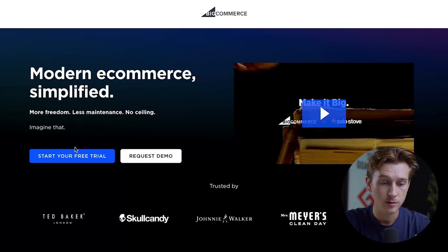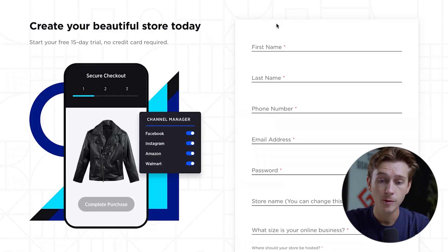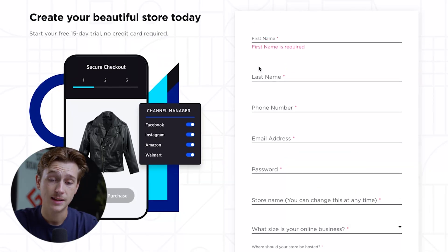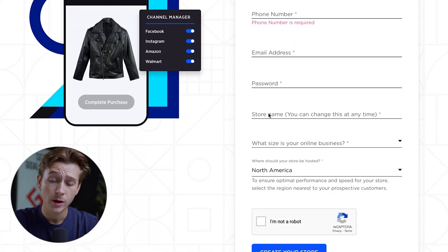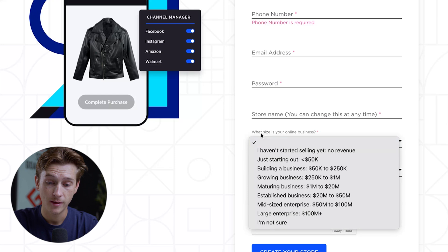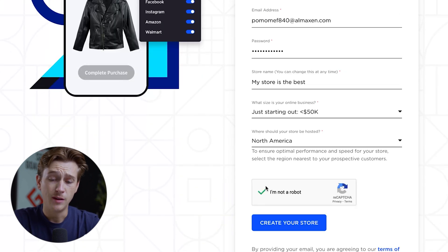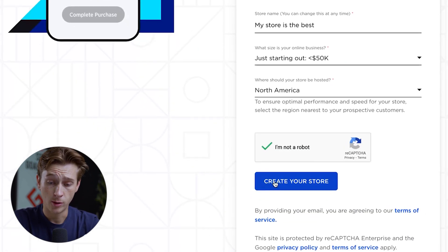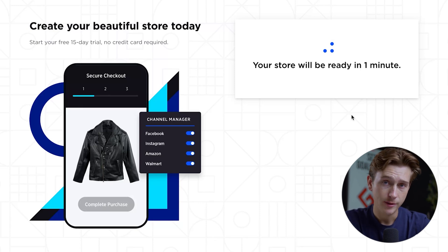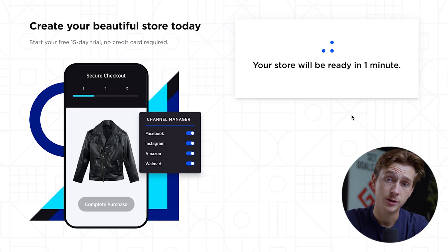To get access to BigCommerce and start a free 15-day trial, hit the link in the description below. On the page, simply click the 'Start your free trial' button. You'll be taken to a page where you enter your first name, last name, phone number, email address, password, store name, business size, and store location. Once you've entered all these details, click the 'Create your store' button. It'll take a short time to set everything up, then take you directly into BigCommerce's dashboard.